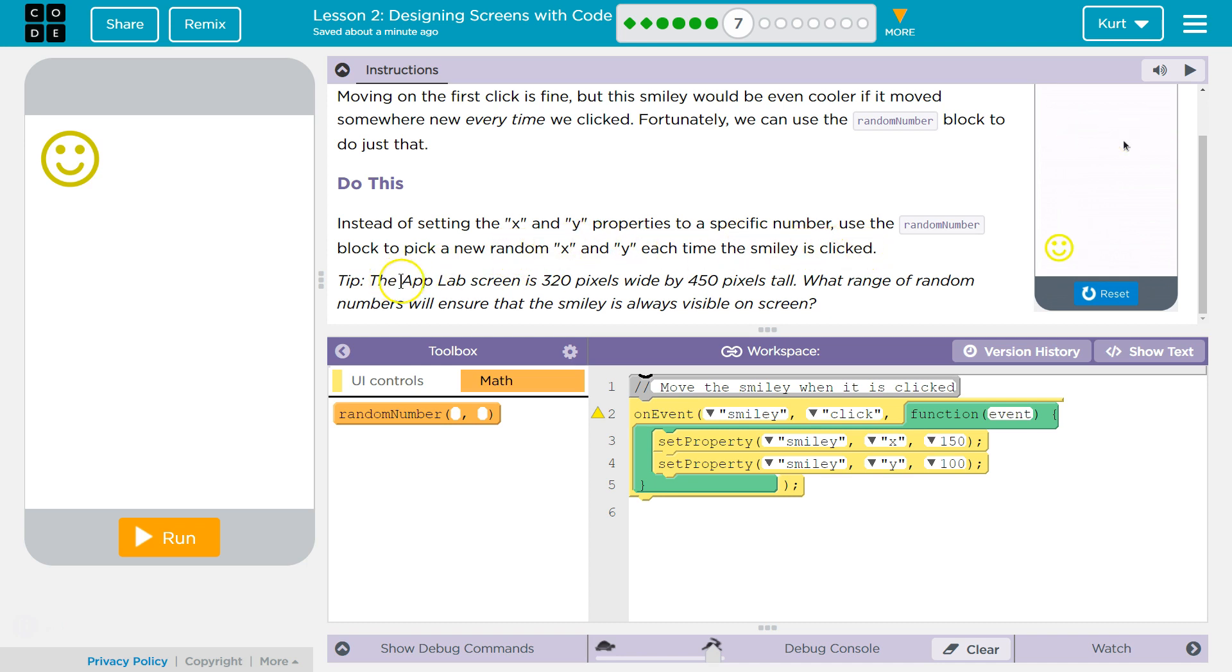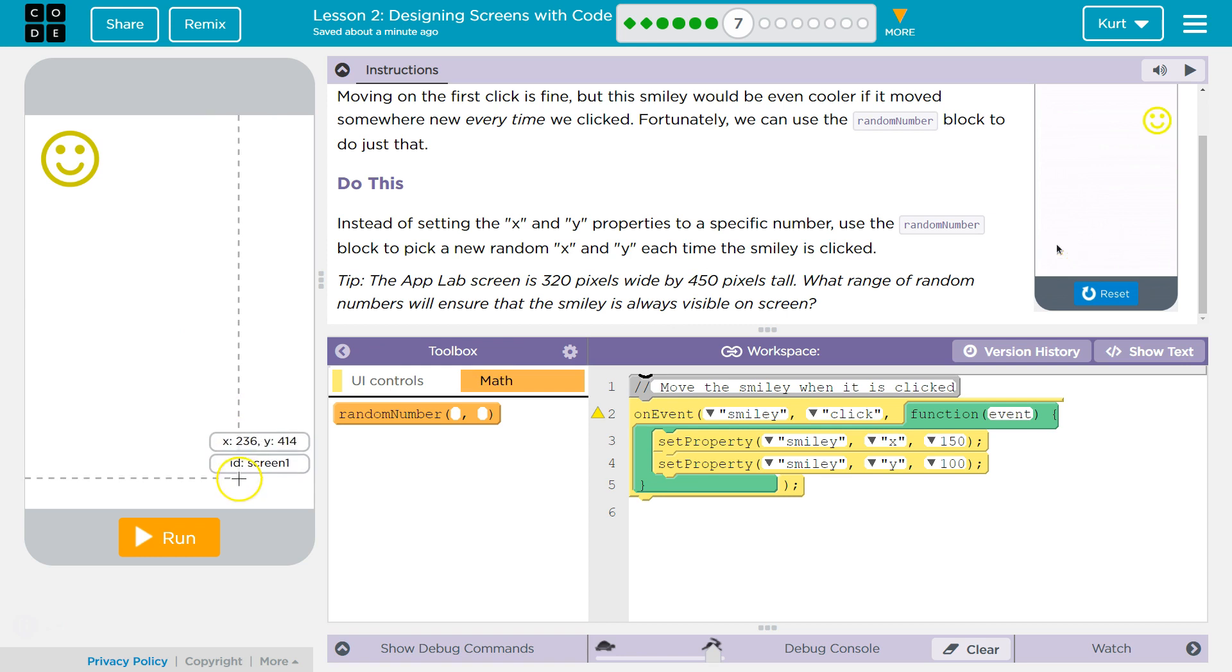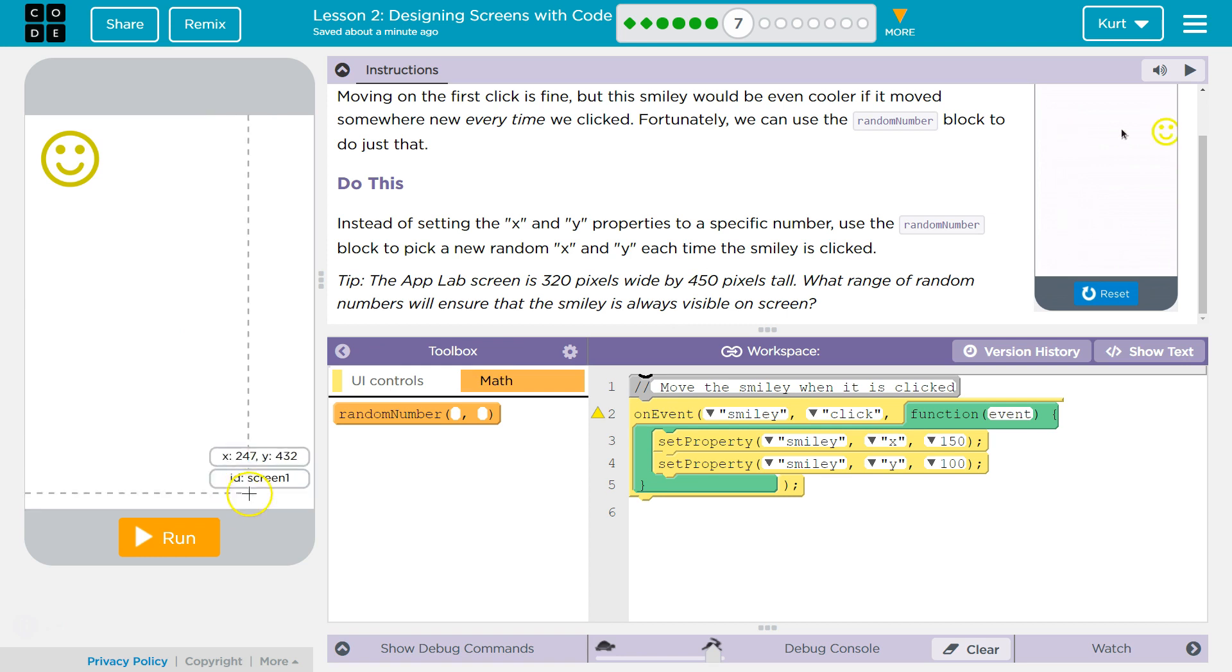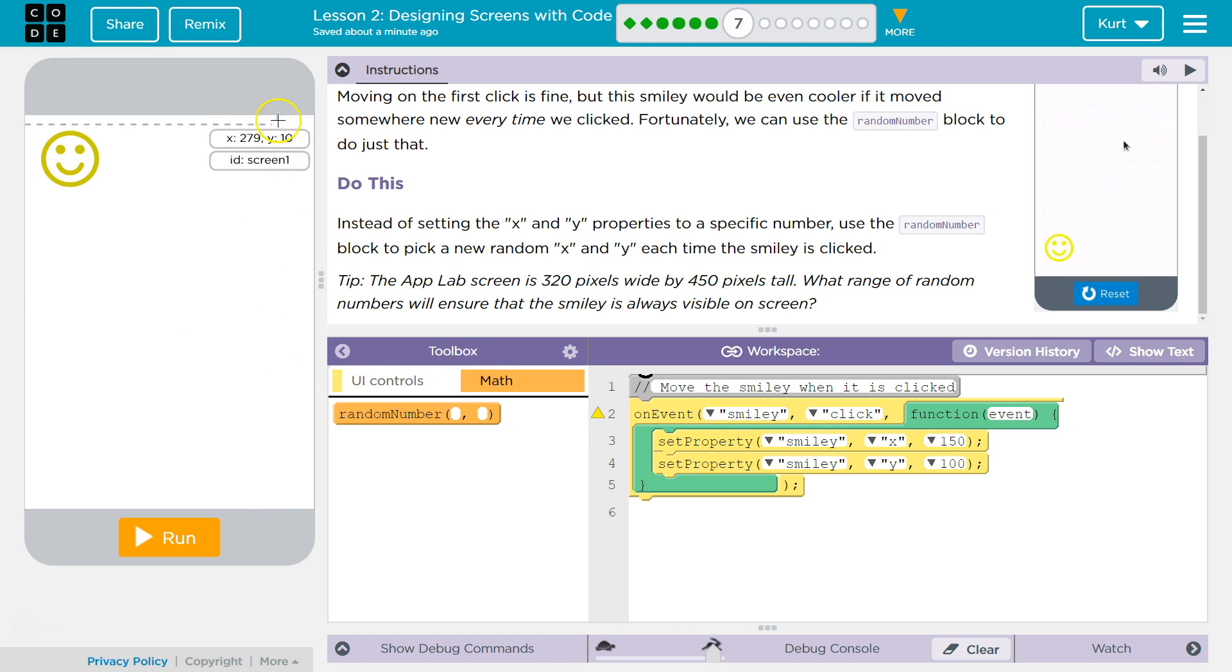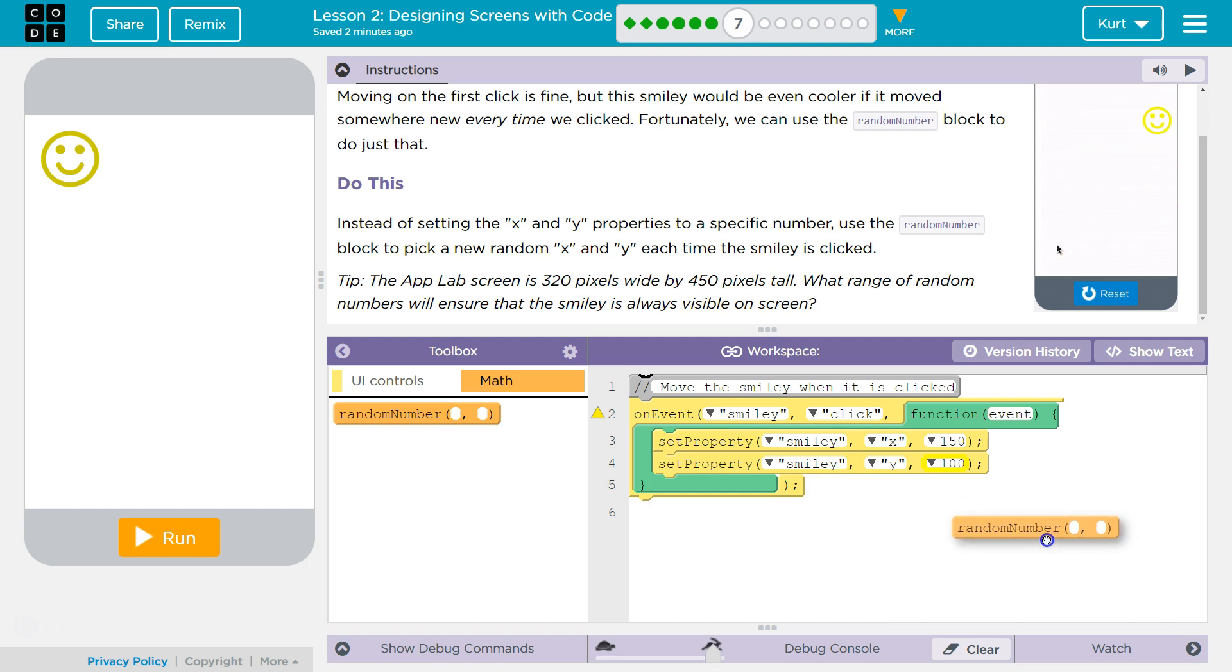Okay. Tip. The App Lab screen is 320 wide, so that would be our X, by 450 tall. Got it. So that would be our Y. And notice Y is kind of in the reverse. Zero Y is way up here. 450 is way down there. Random tidbit.